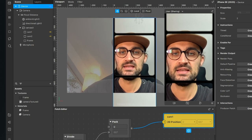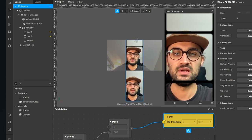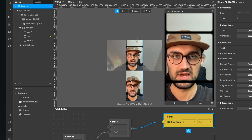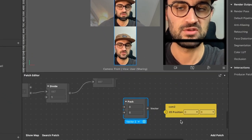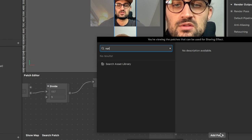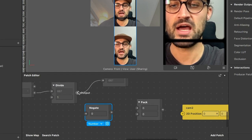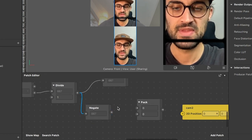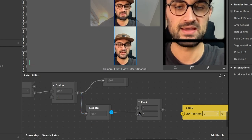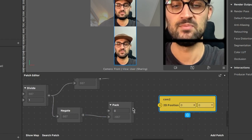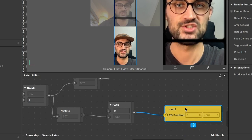For the second camera stream, add a Negate patch. Connect the Divide output into the Negate input, and the Negate output into the second input of the second Pack patch. Then connect the output of the second Pack patch to the cam2 position patch. Now we can see the second video stream appearing on the other side.